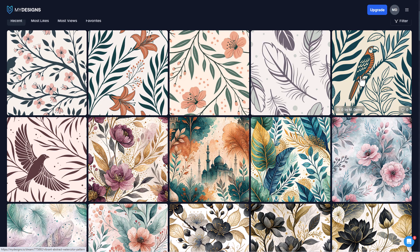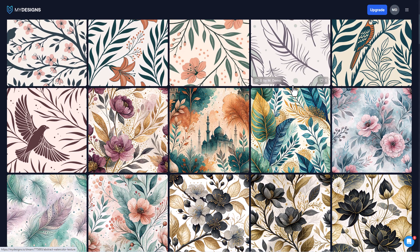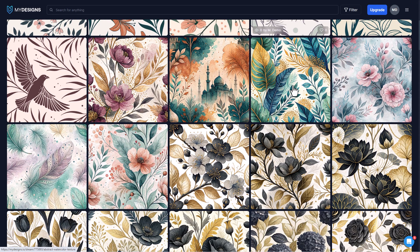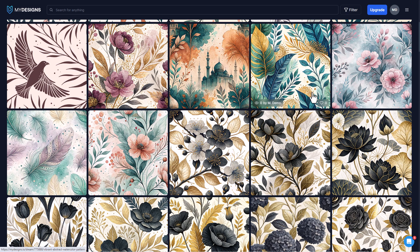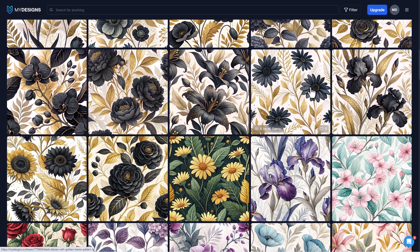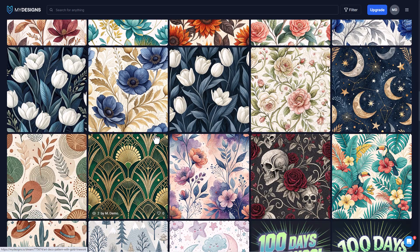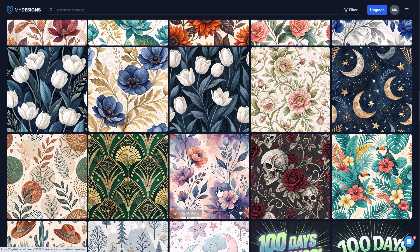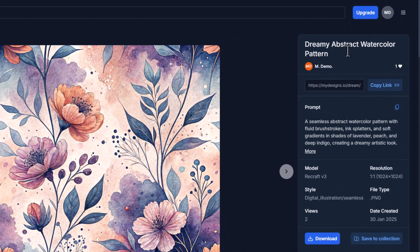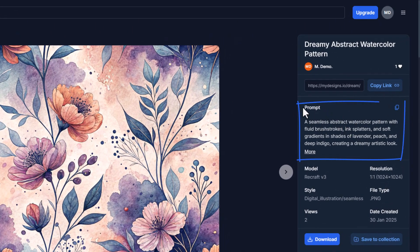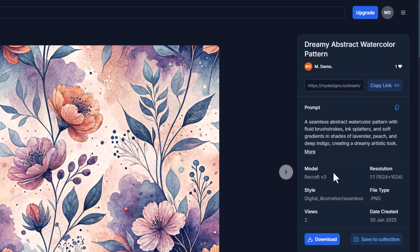The first thing I'm going to do is go through the My Designs Dream AI library and find a pattern that we really like and want to scale. I'm going to scroll through here — I really like this pattern. Let's click into it and you'll see that the prompt is located right here. We can copy that prompt by clicking this button.